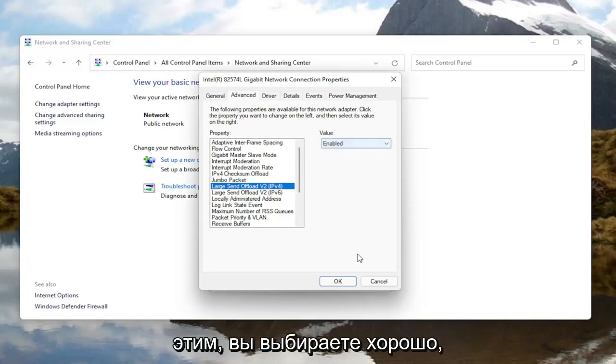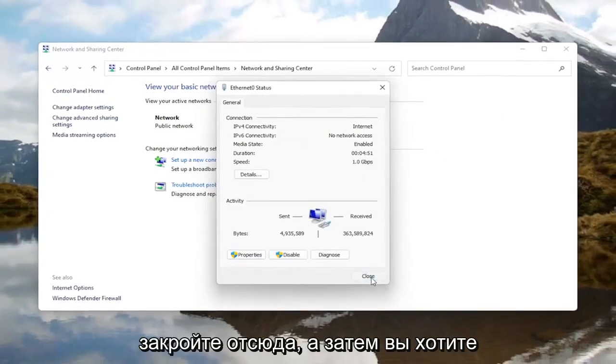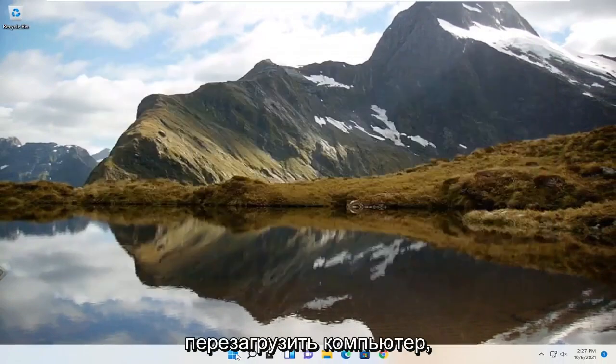Once you're done with that, select OK, close out of here, and then you want to go restart your computer.